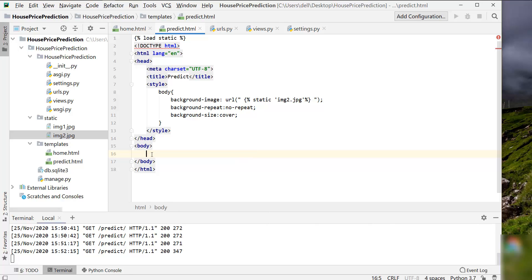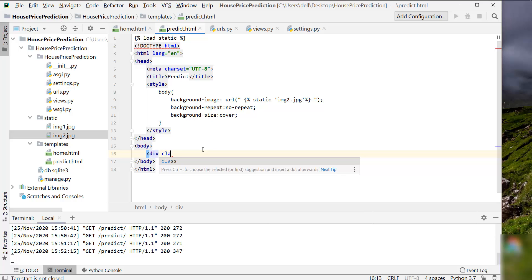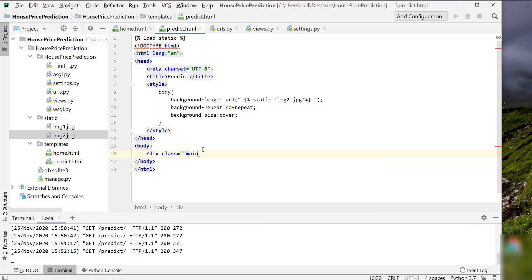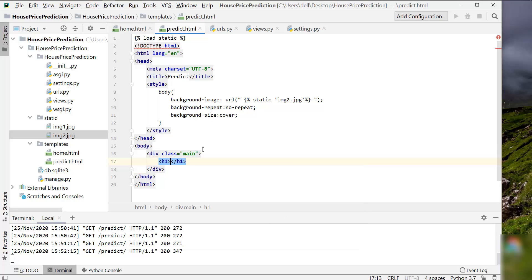Let's remove what we don't need and create the main div tag with class equals 'main'. Inside this, let's create an h1 heading and write 'Please enter the following values'. After that we are going to create a form which will accept the values of the input variables, and then we will create a submit button so that when it is clicked the result should be displayed.